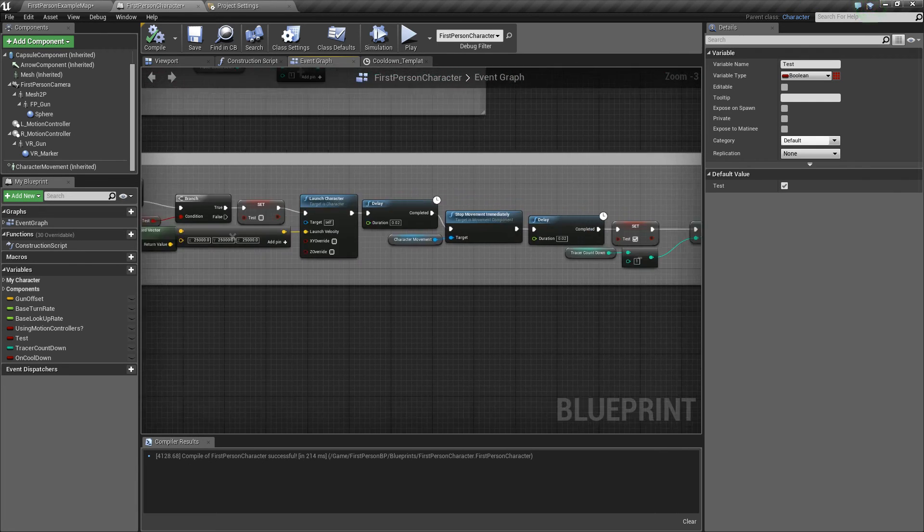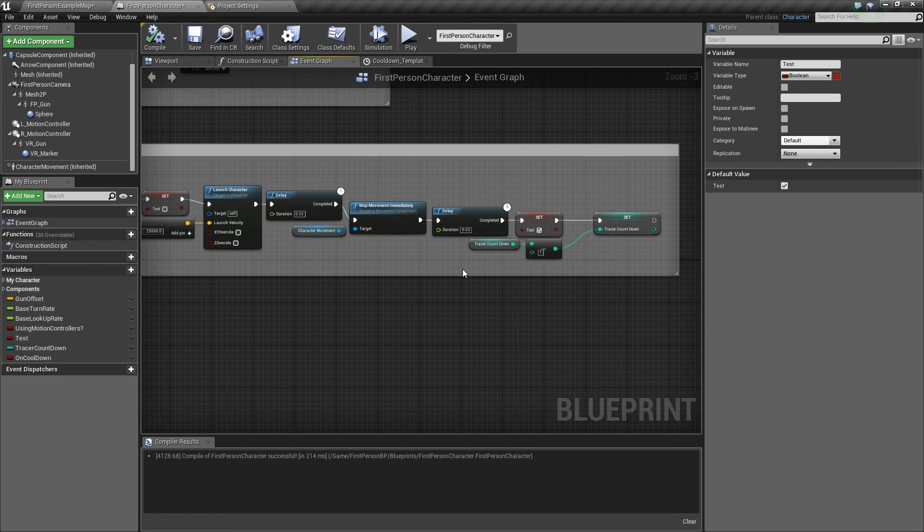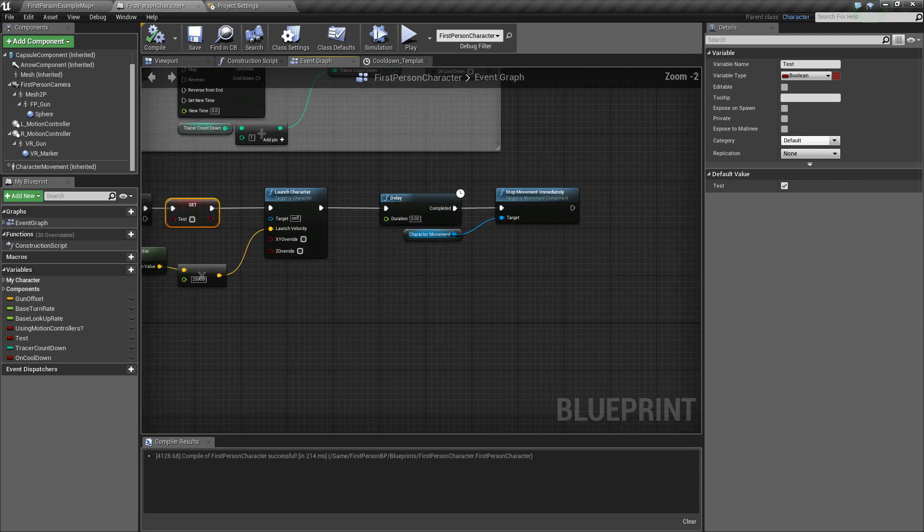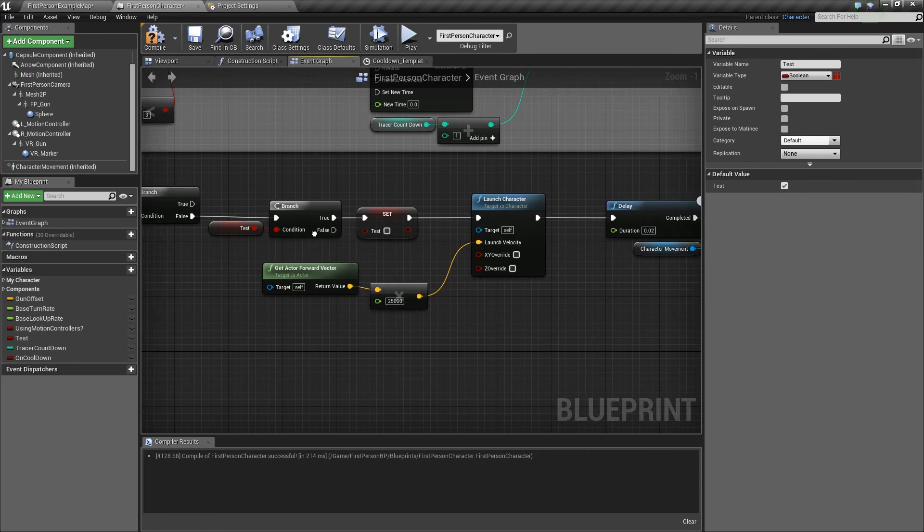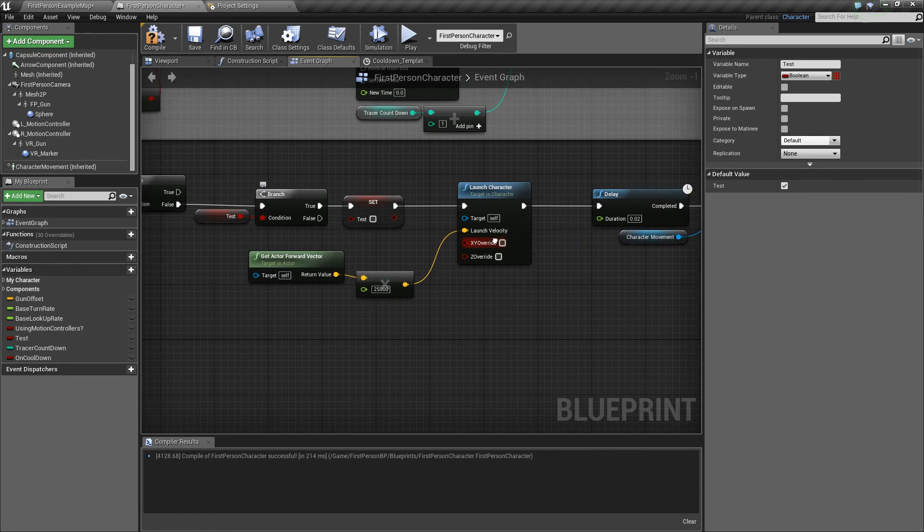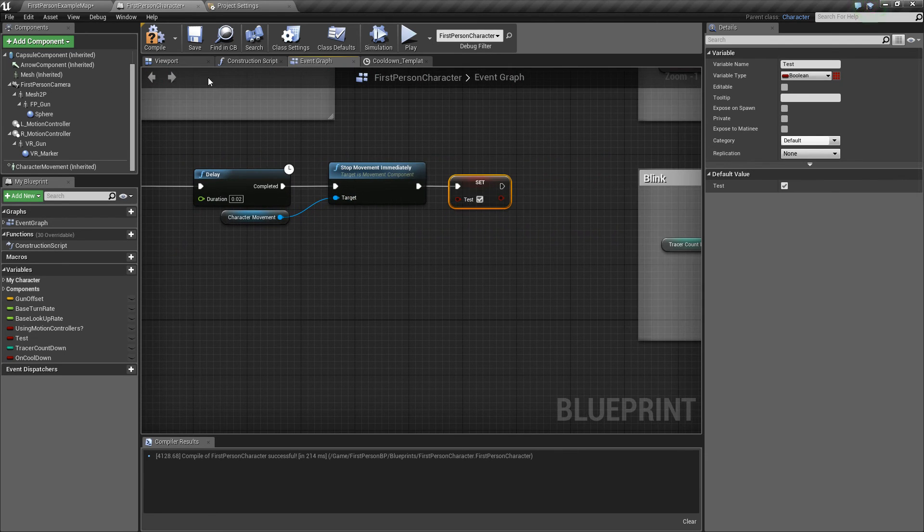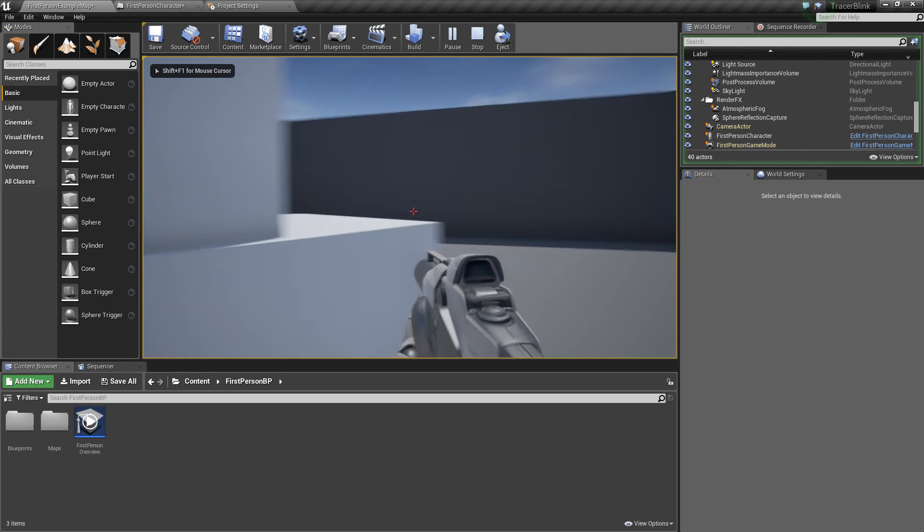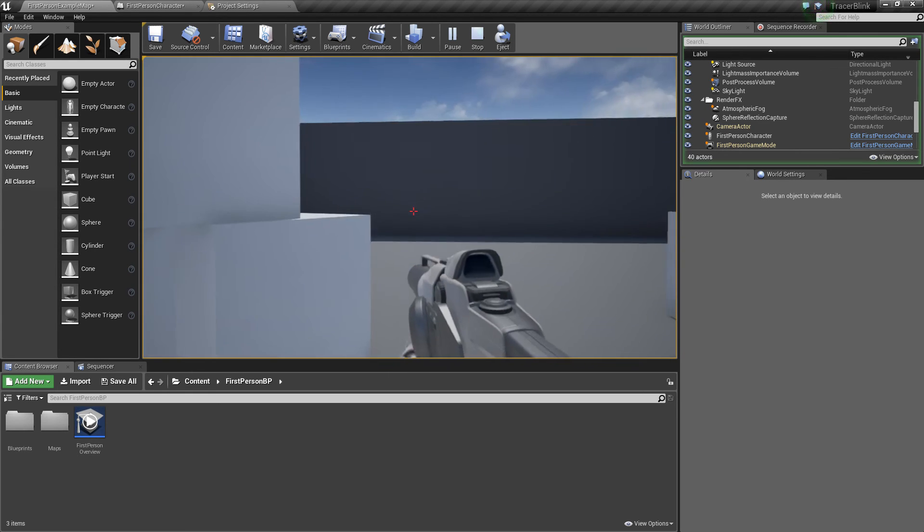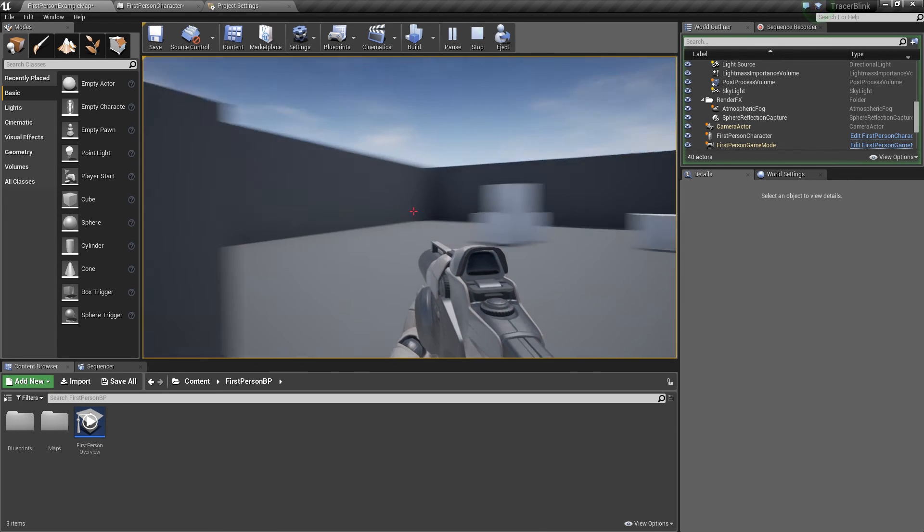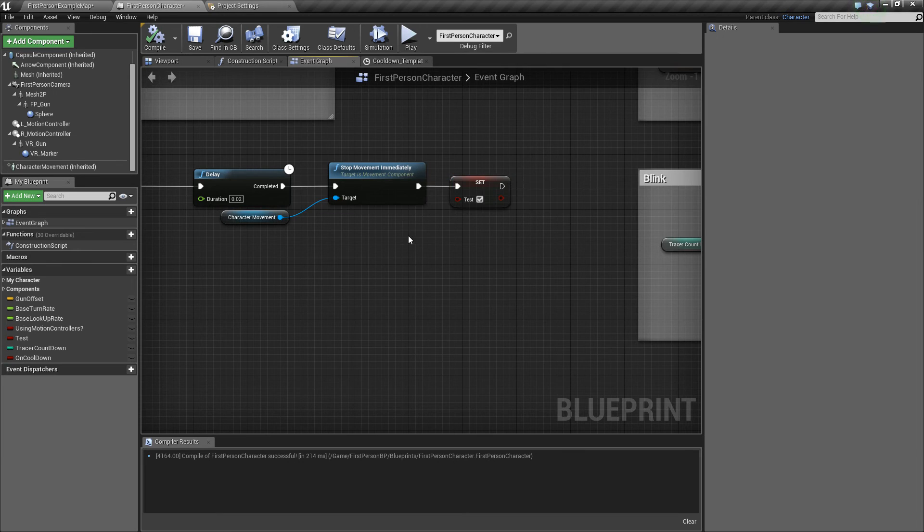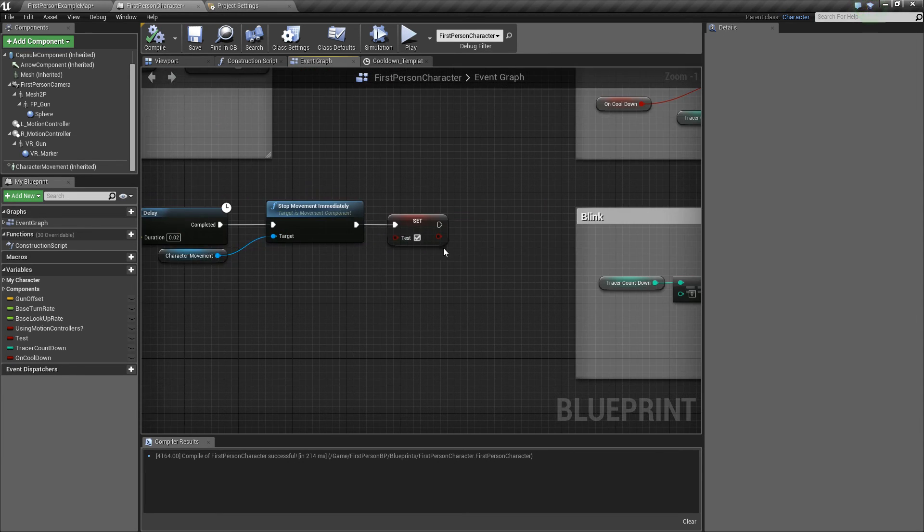So next, you want to set test to true. Yes, you want to set test to true next. So now you can blink as many times as you want, which is nice. But there's nothing stopping you from blinking, which isn't really what you want. Because, well, you know, you can just blink an infinite amount of times and you can't do that in the game.